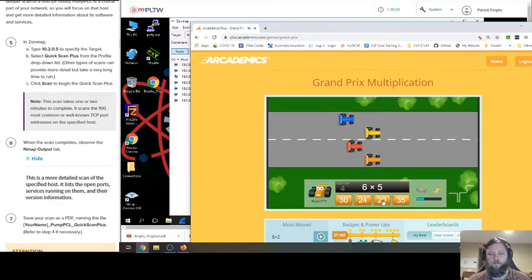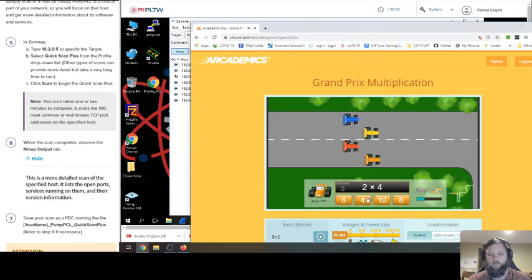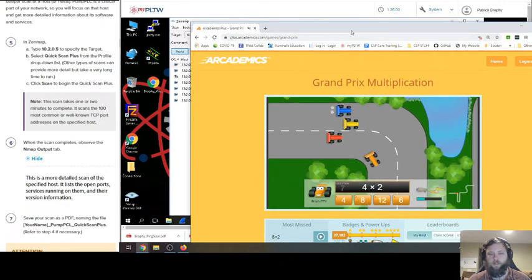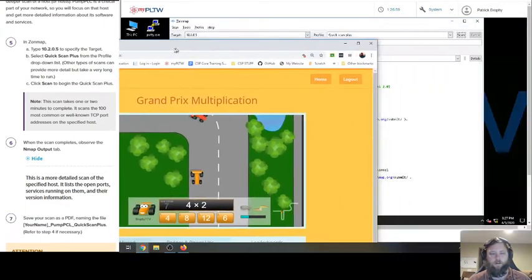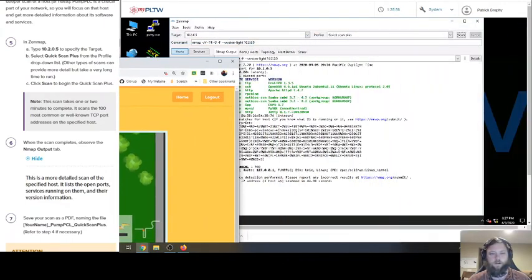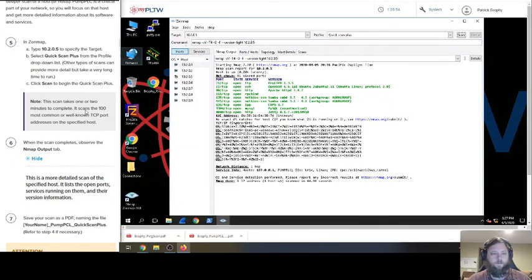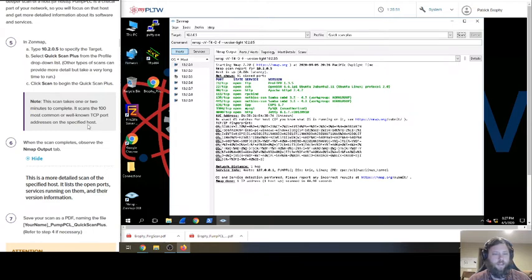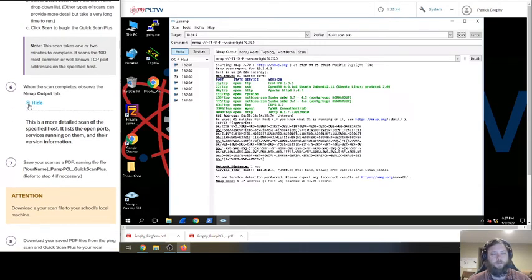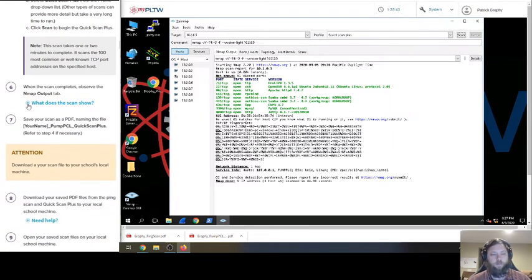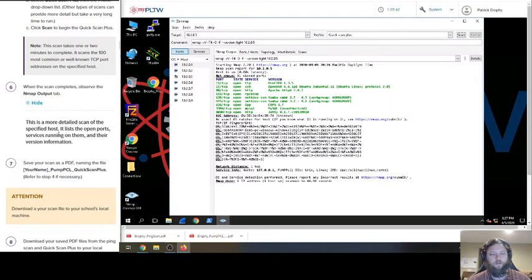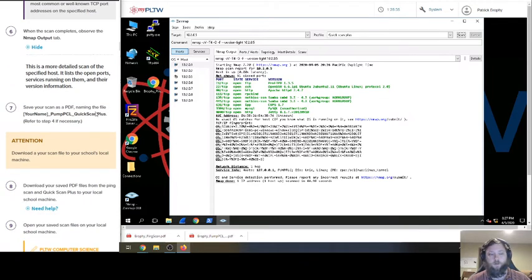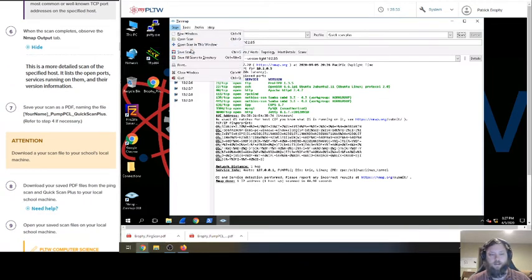We're done. Hold on. Okay. So this is all scanned. One or two minutes scans 100 most common or well-known TCP ports. Scan completes, observe the nmap. What does it show? Open ports and stuff. So here's the open ports and sometimes those are bad. So that's vulnerabilities. Let's save this scan.